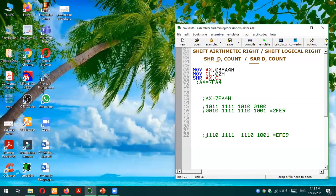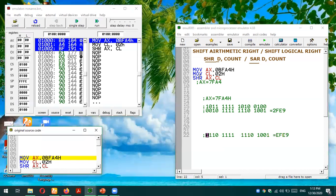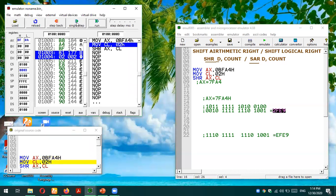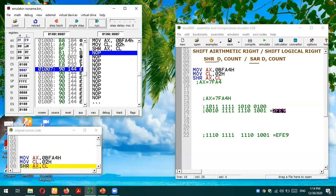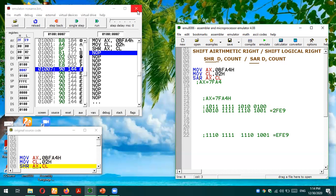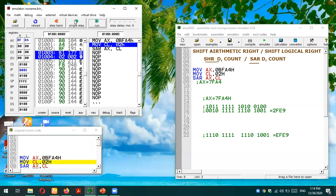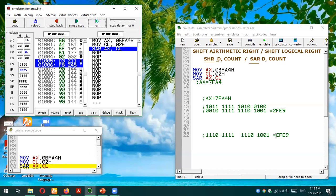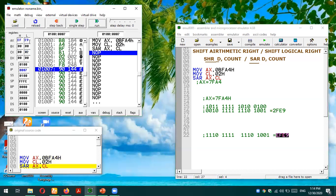We do this to preserve the sign bit — we don't want to change the sign of the number, which is why arithmetic shifting is applied on signed numbers in two's complement form. Now let's test the code in the emulator. The instruction SHR (logical right) gives us 2FE9 in the AX register, which matches our expected result. Then changing to SAR (arithmetic right) and running again gives us EFE9 — exactly as expected.